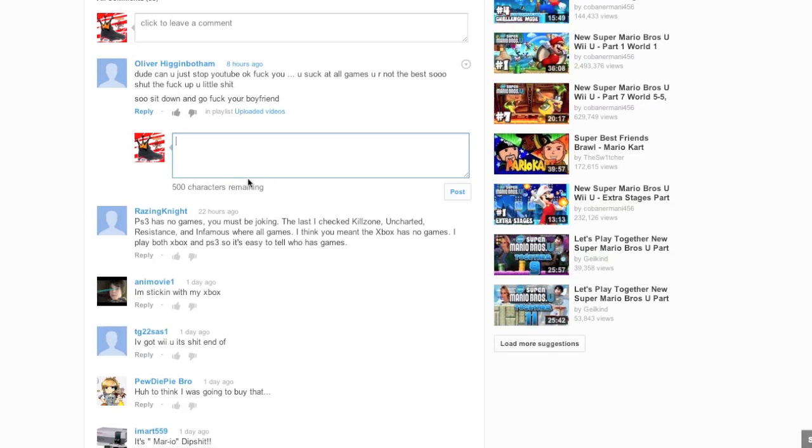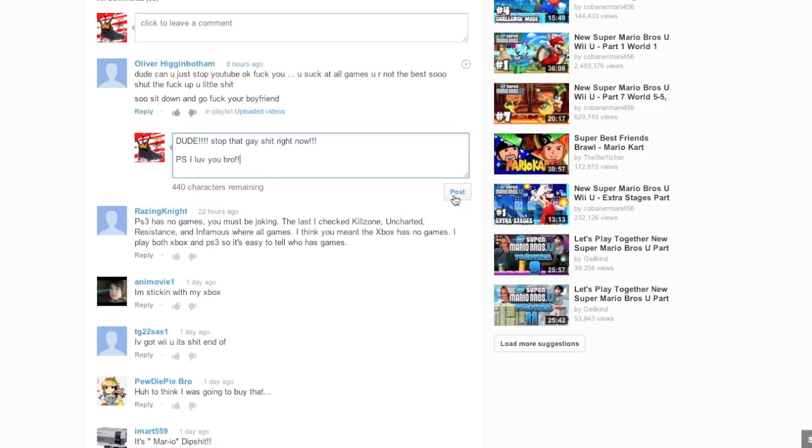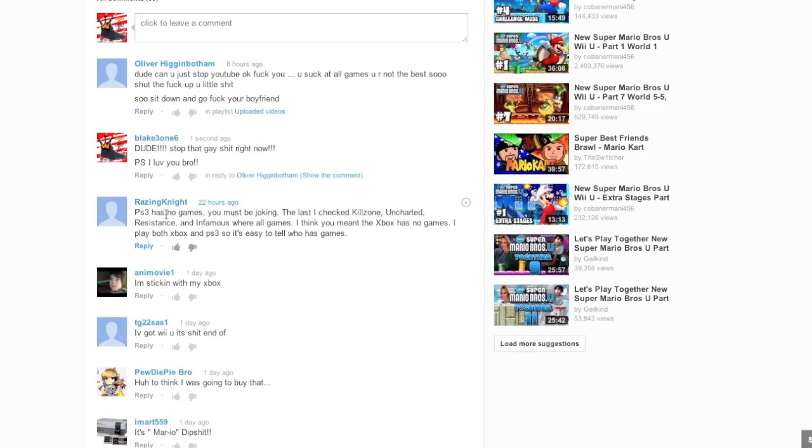That's what somebody just said to me. My response is gonna be... Dude! In motherfucking capital letters. Stop that gay shit right now! P.S. I love you, bro! You tell me to go fuck another dude? That shit is gay. No offense to dudes who have that preference, but I just don't get down like that. I'm a trick for the ladies.